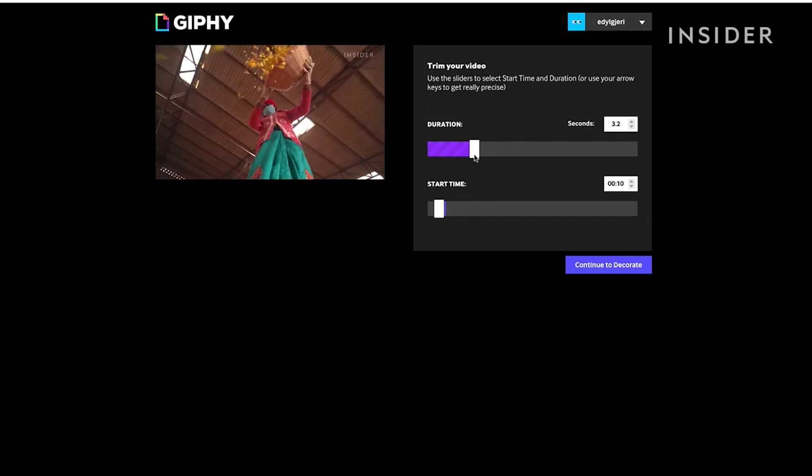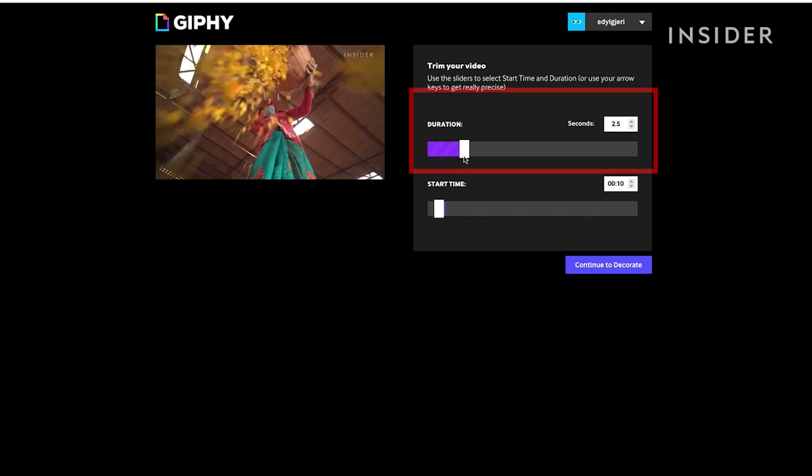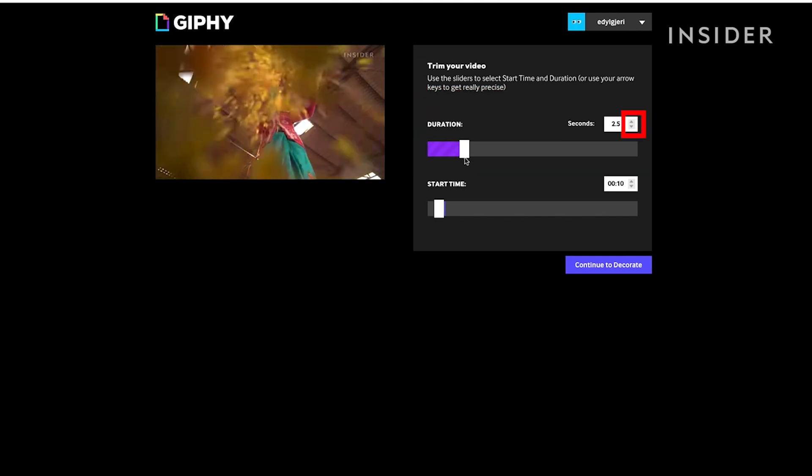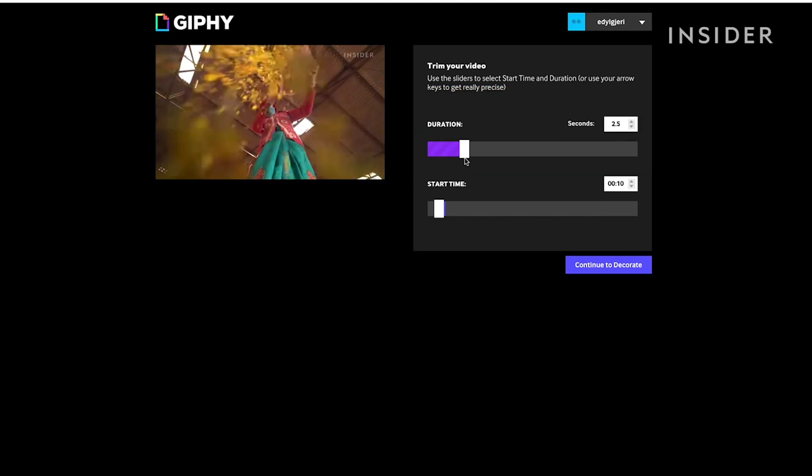Pick the length of your GIF by moving the duration bar to the left or right or hitting the up and down arrows next to seconds.